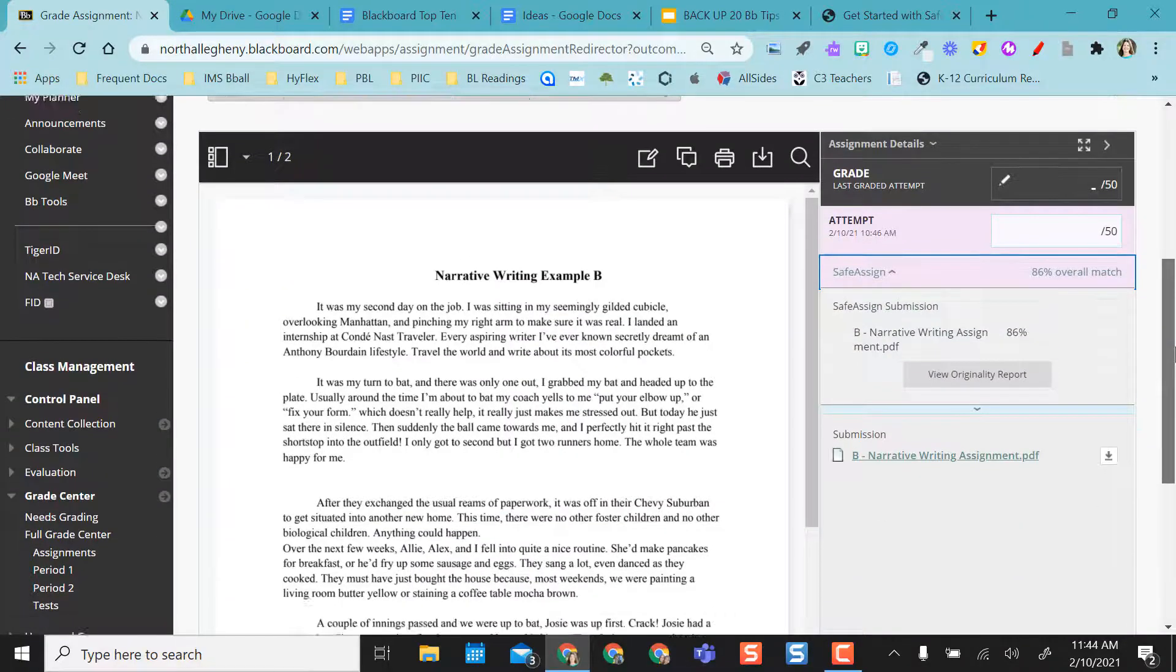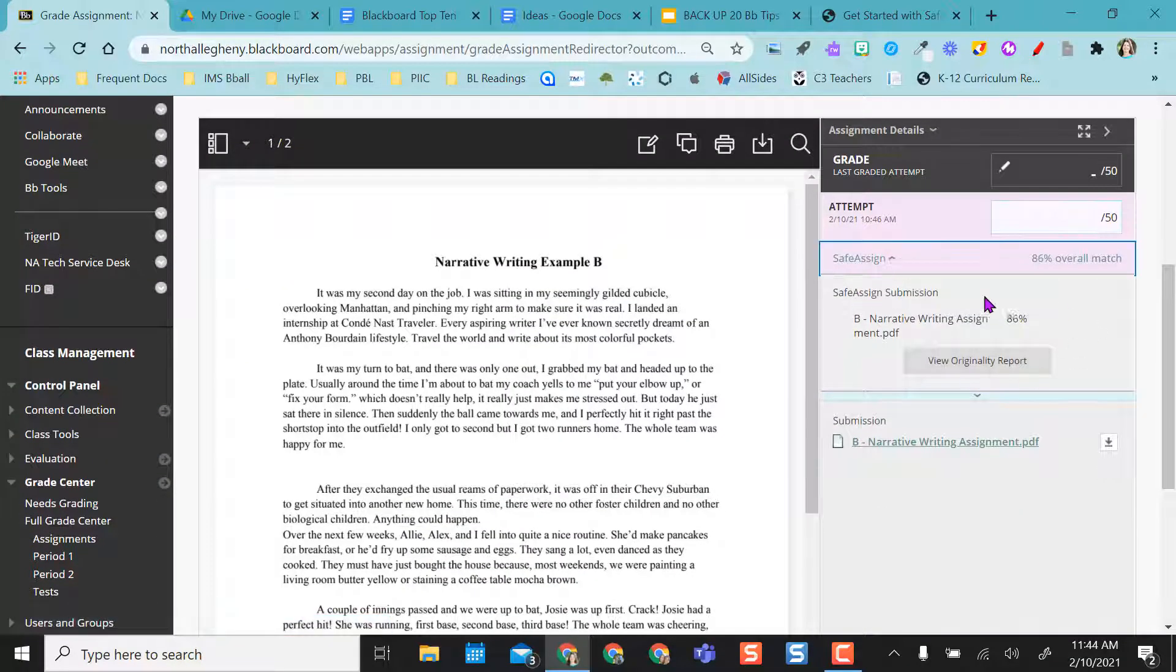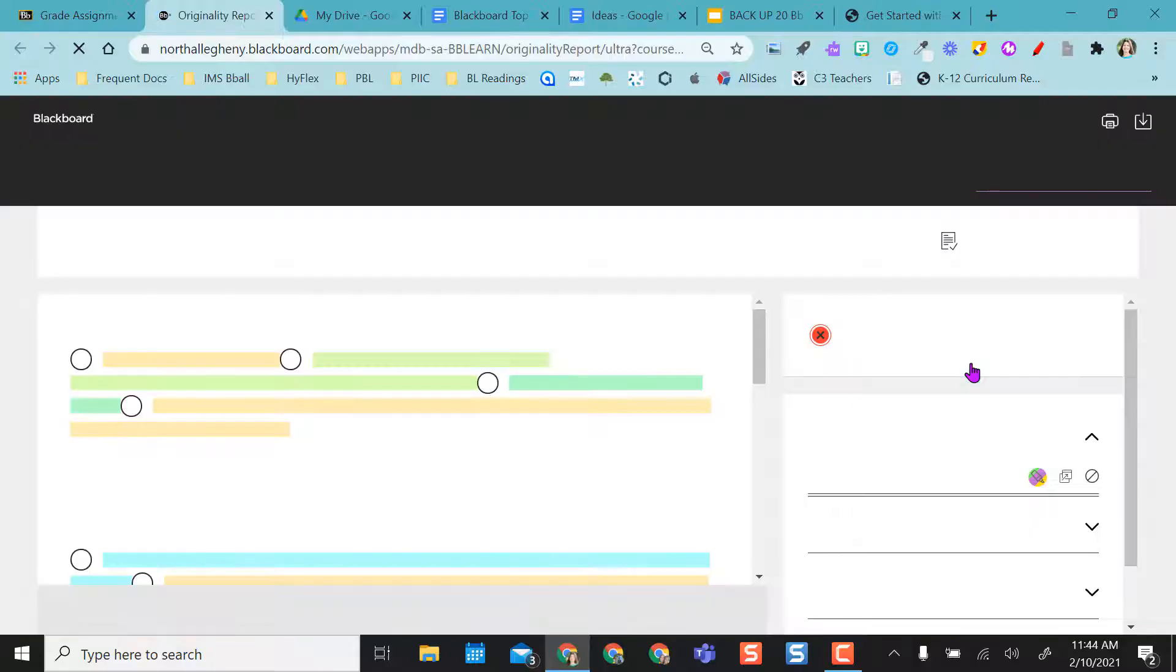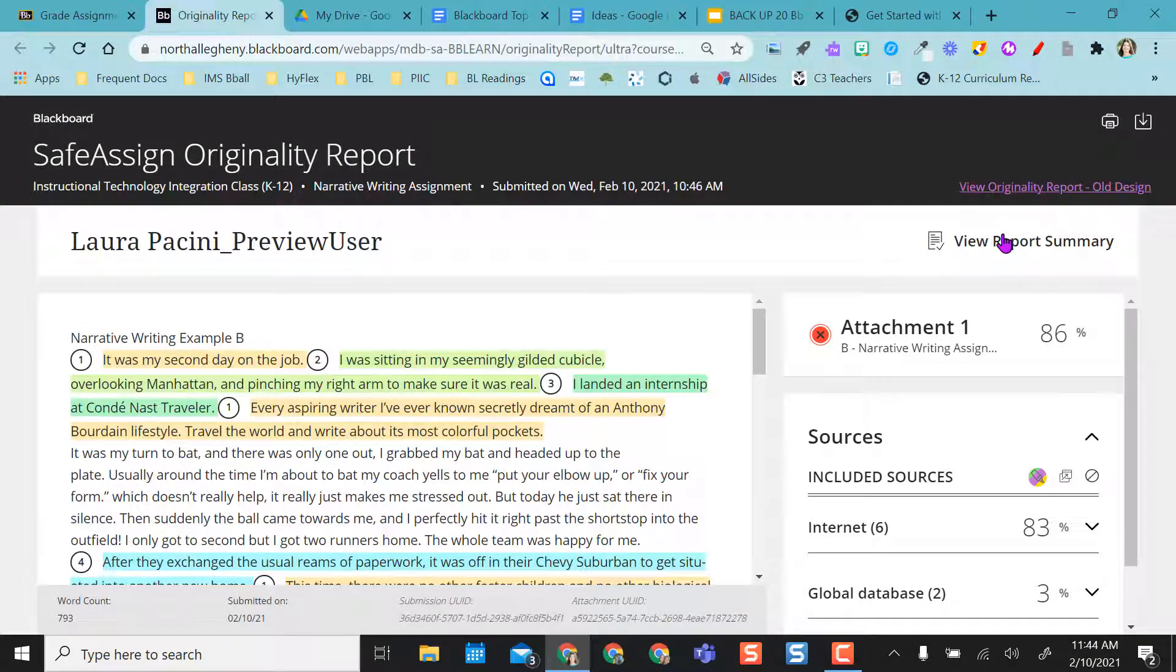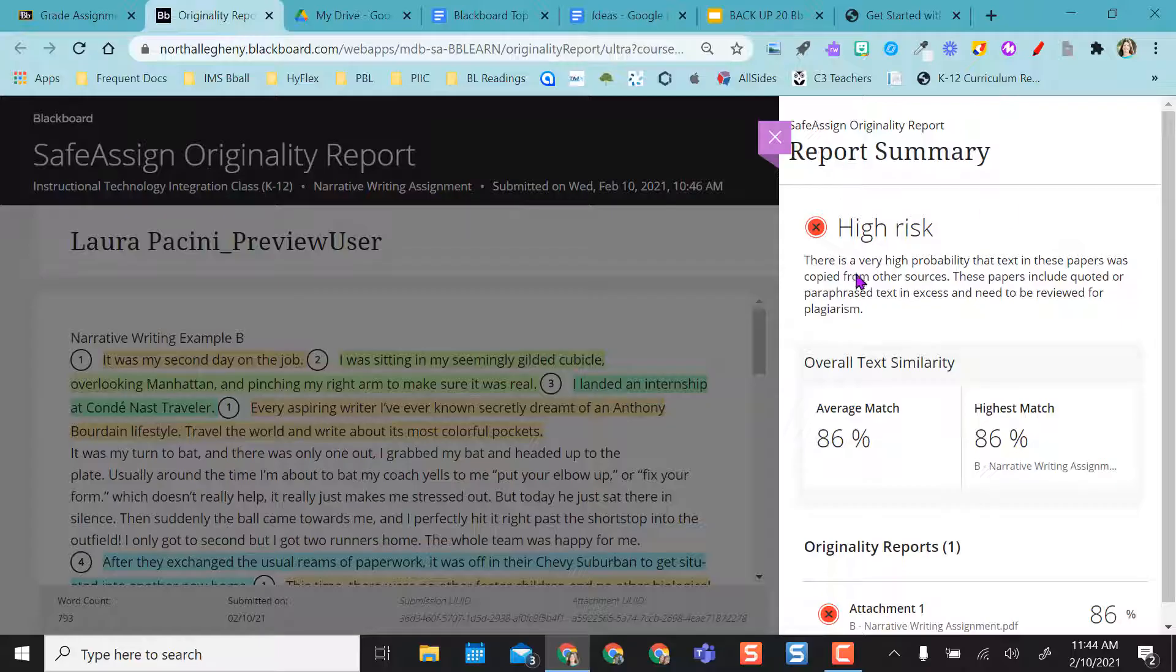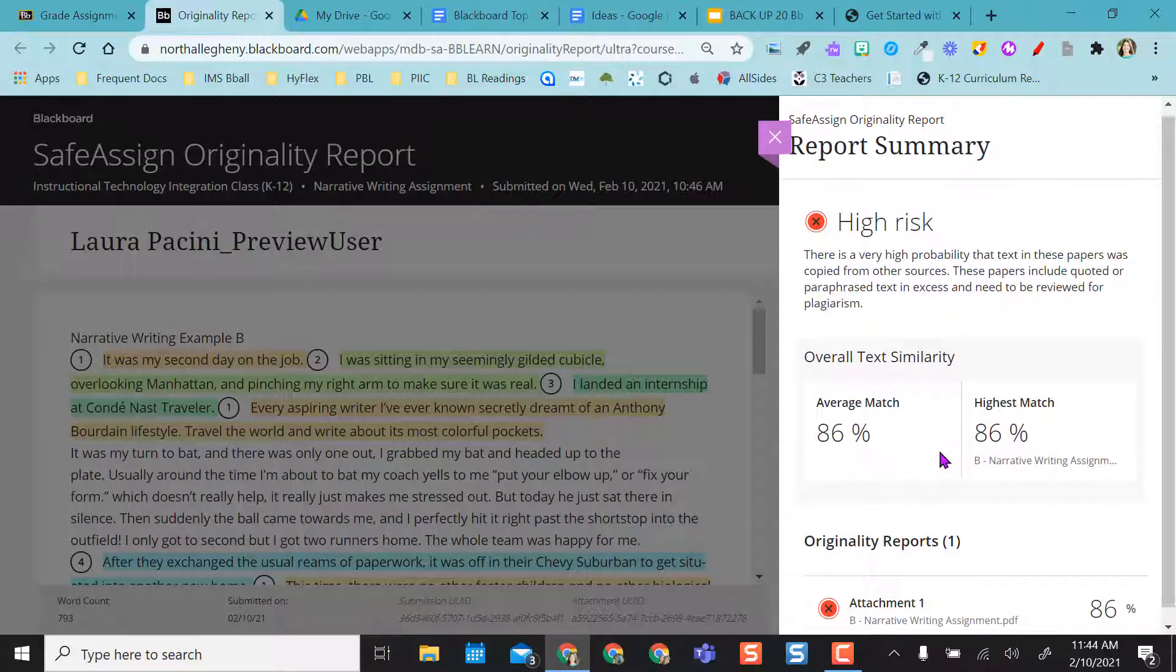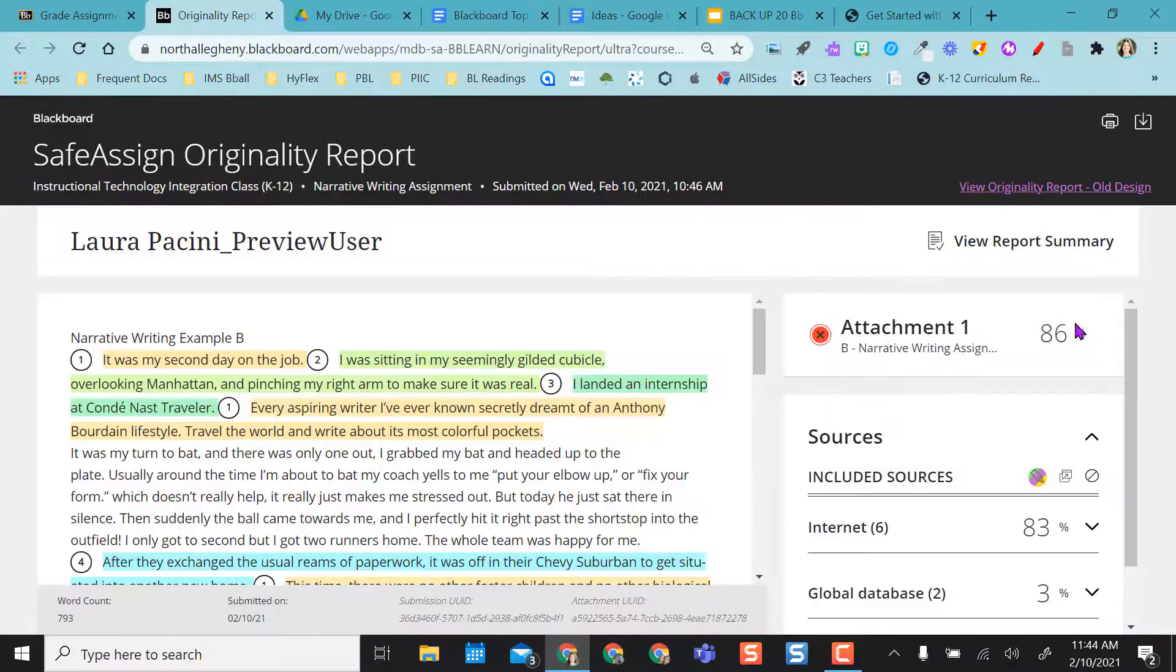So if I click that dropdown next to SafeAssign again, I get this little dropdown area, and I can view the originality report. And so right away I can get a report summary that it tells me this is a very high risk paper. Yes, 86 percent match within the paper. So it looks like that they have paraphrased and quoted in excess and need to be reviewed for plagiarism.